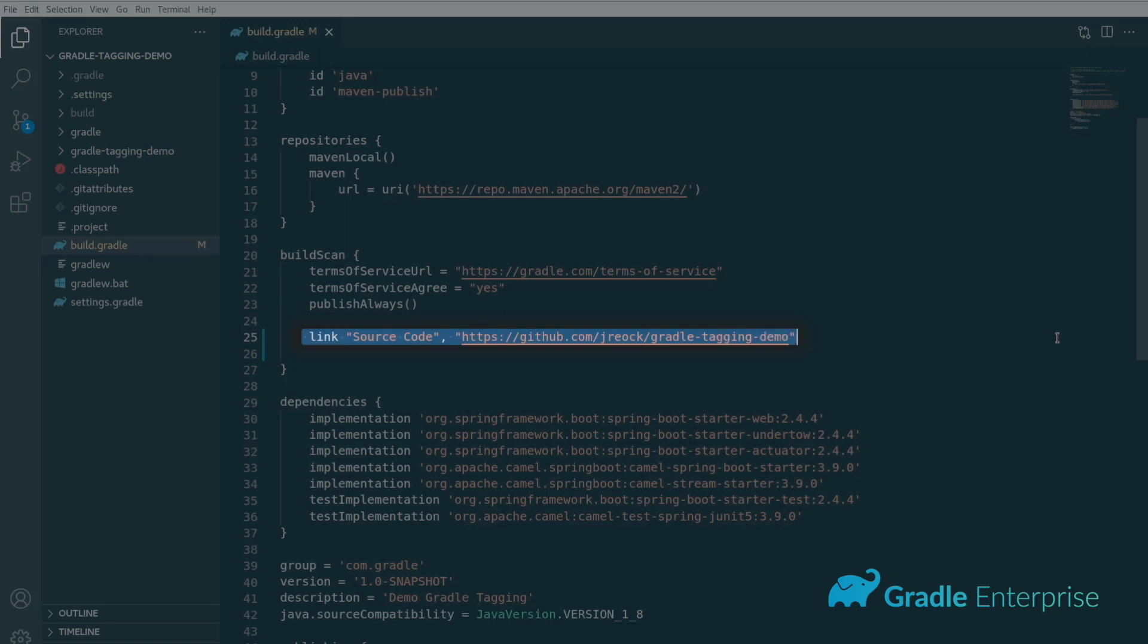Users will often link to the source code repository, CI build status page, or release notes, but there aren't any limits here.